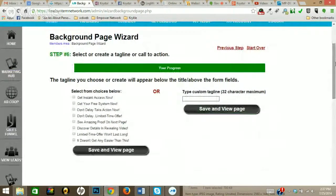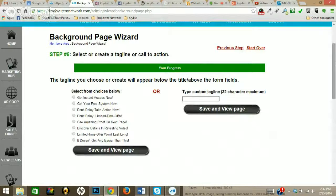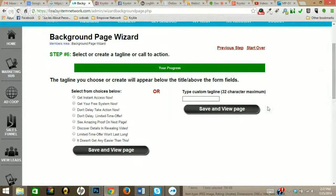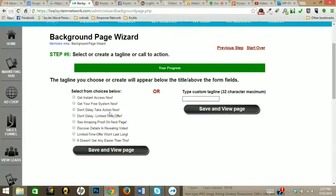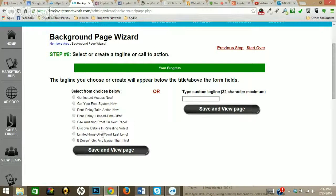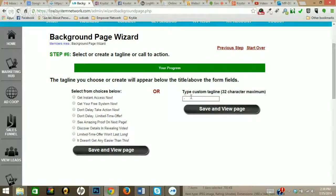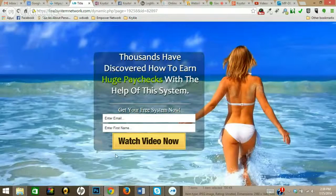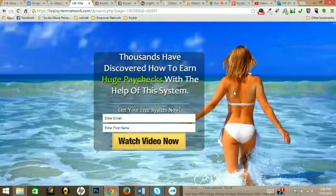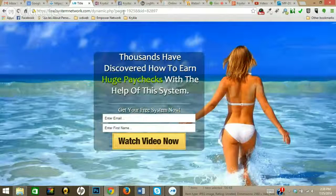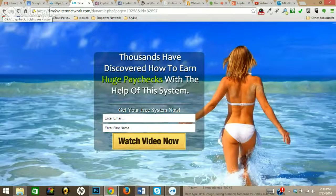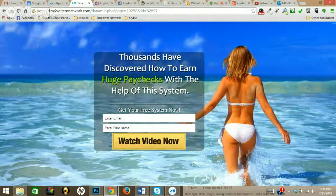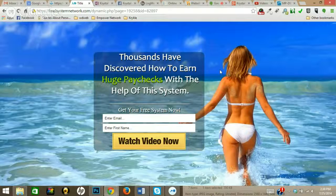Now it's going to be taken to the next part of my sales funnel, and they can view the video that I have created for them. Whatever tagline you want, you can either put in your own custom tagline or you can choose from the choices below. So I'm just going to go ahead and choose 'get your free system now.' Then you save and you view your page. Right there, that's your capture page. Real simple, very cool stuff. That's how easy it is to create a capture page with LSN.